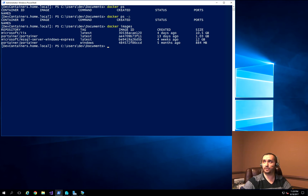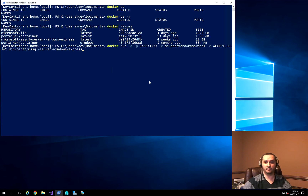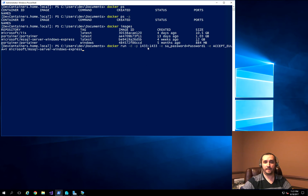I'm going to show you a quick command to create a Docker container with SQL Express built in. Here I'm running Docker run -d, which tells it to run in the background, -p to specify port mapping. I'm mapping port 1433 on the host to port 1433 inside the SQL Docker container.